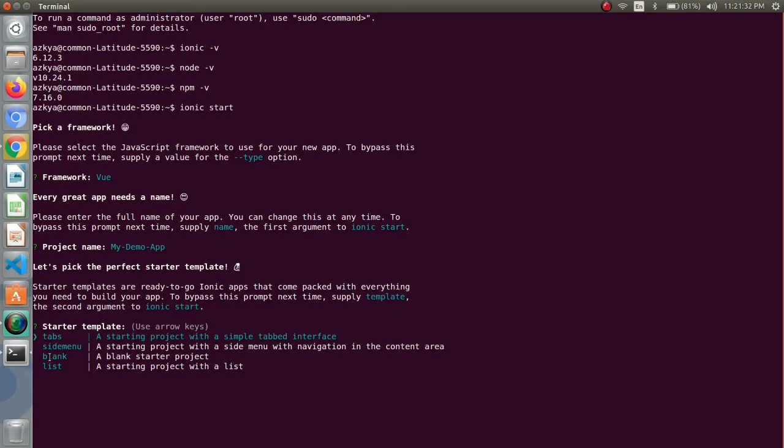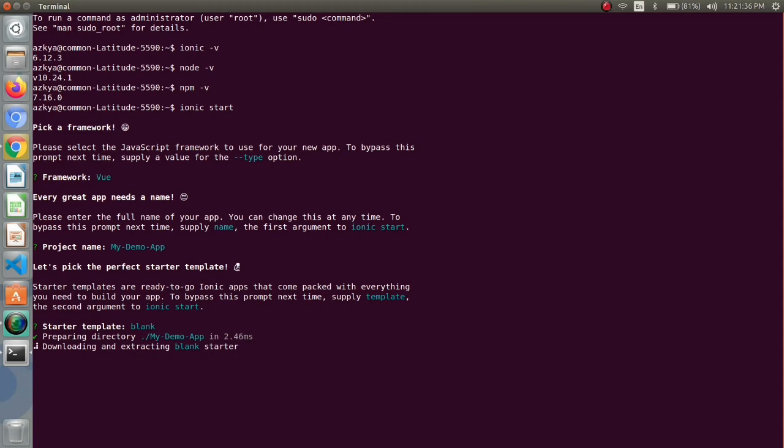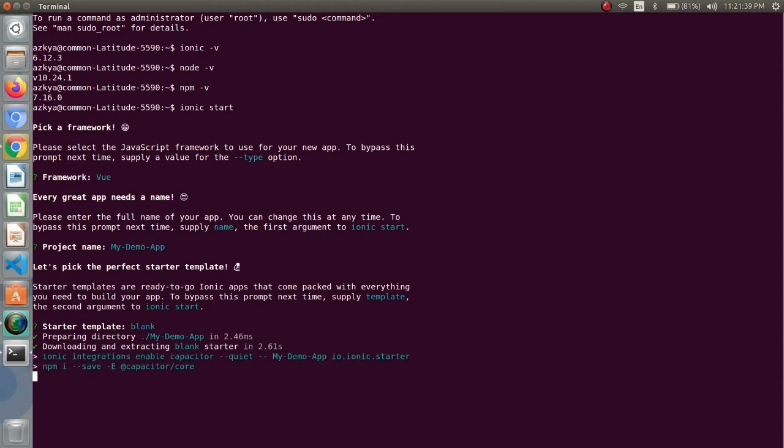I will be using blank template for my app. The process of starting or creating the app will take some time so just patiently wait for this process and it will inform us once our app is created.